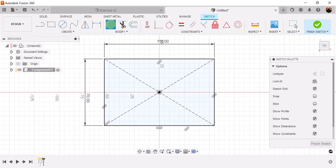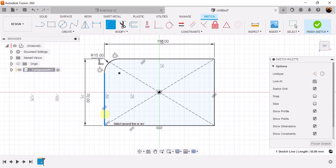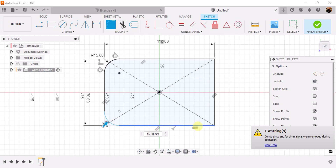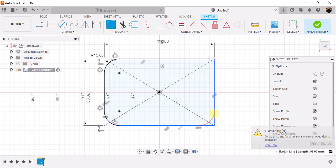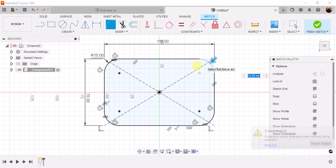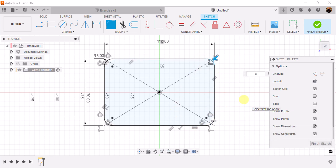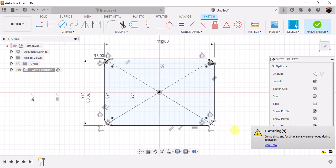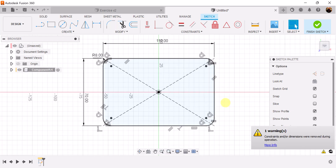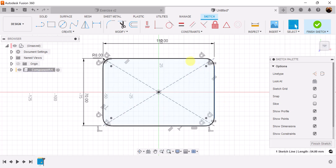What we want to do now is use the fillet command. We're going to be selecting all four corners and make it 8 millimeters. We can ignore the warnings because the sketch is still fully defined.